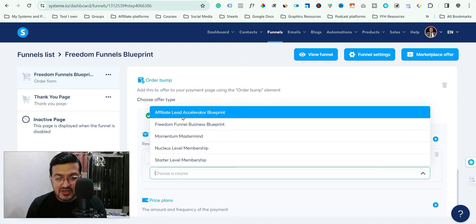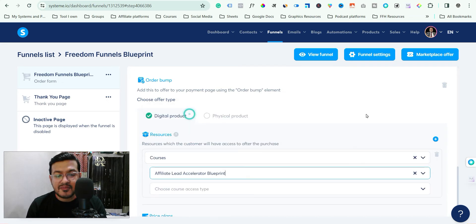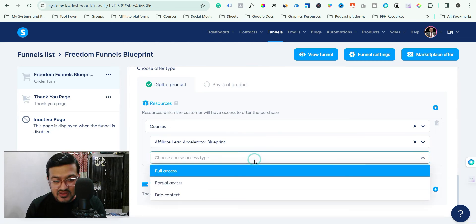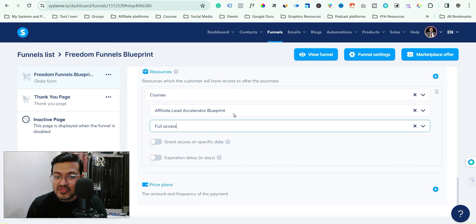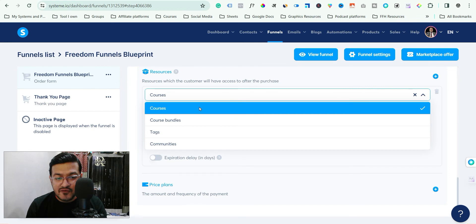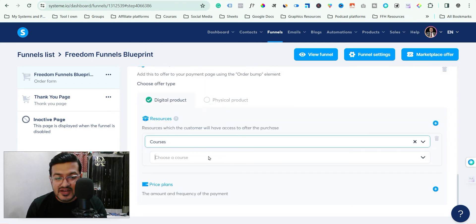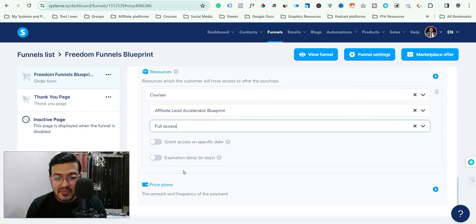It will give you options — for example, let's say it's 'Affiliate Lead Accelerated Blueprint'. You can choose the access type: drip, partial, or full access. In the resources section you have courses and communities — whichever you have created you can select. In this case I am selecting a course and giving full access.